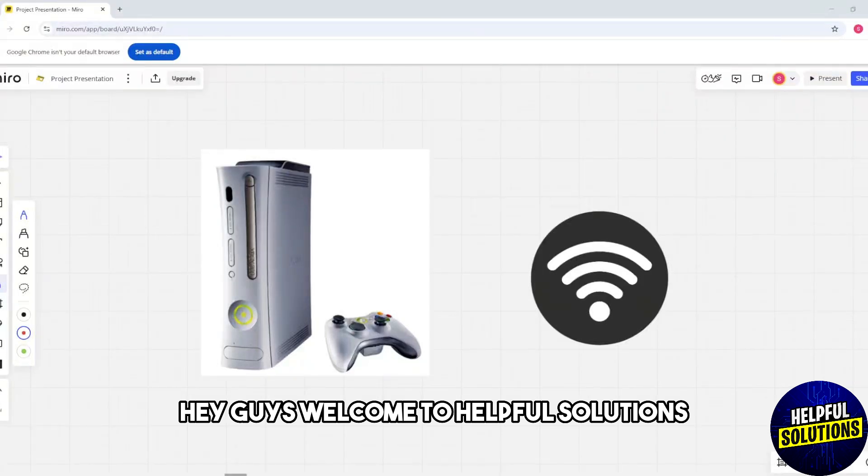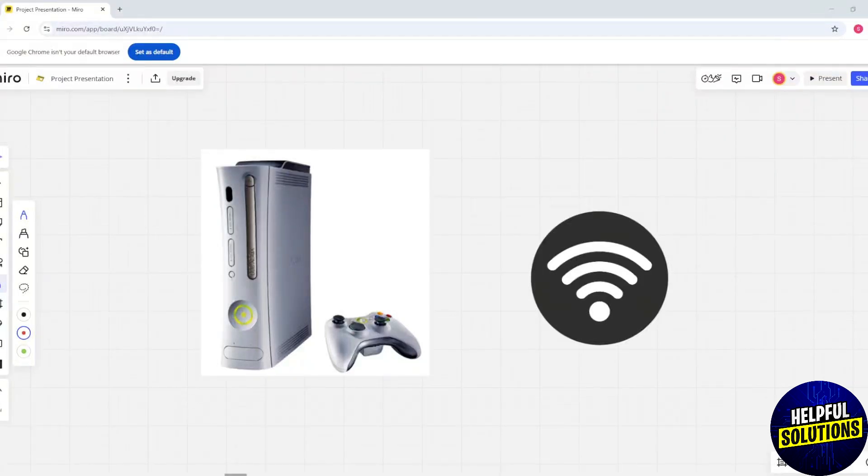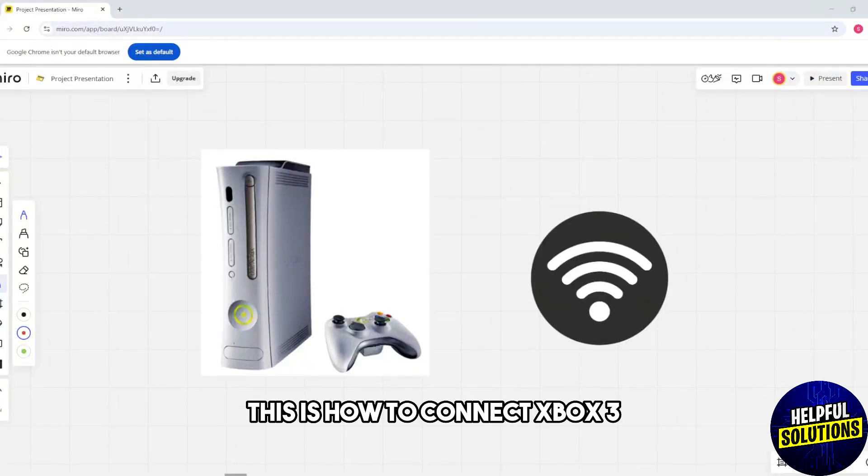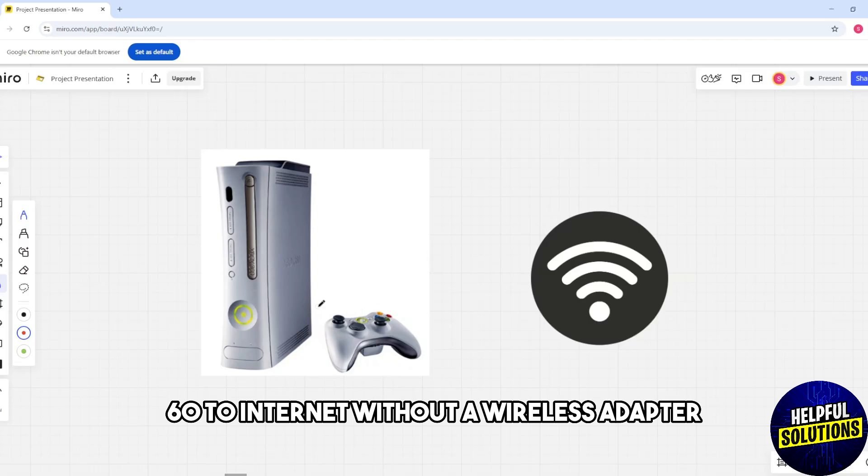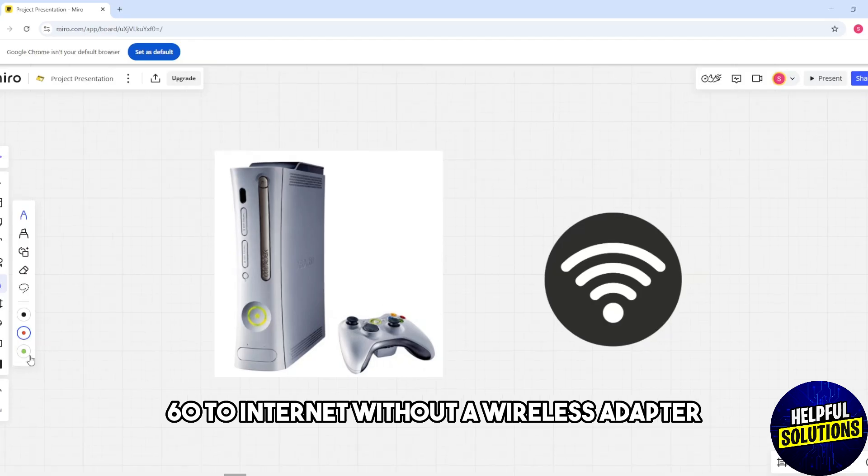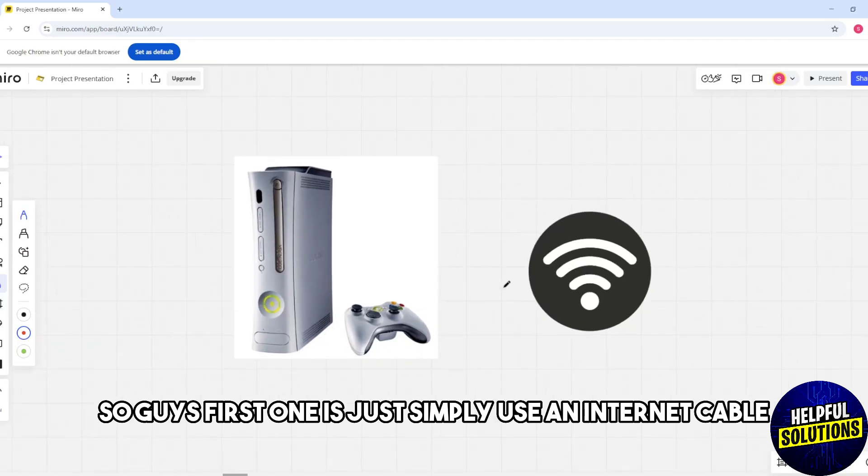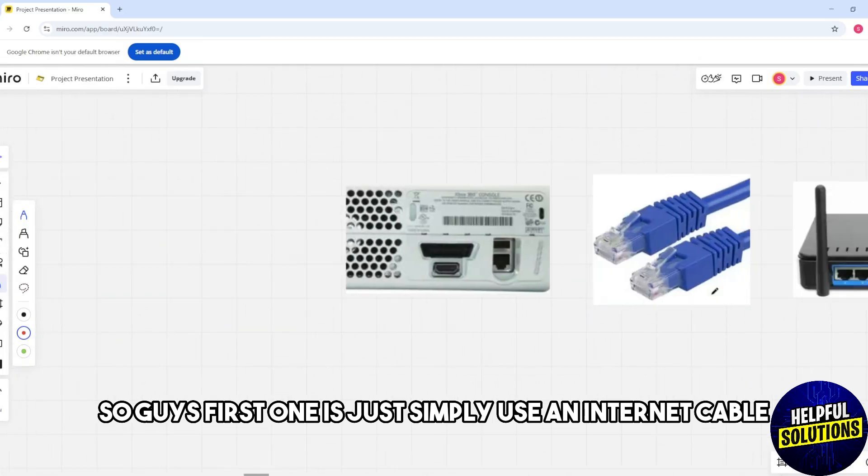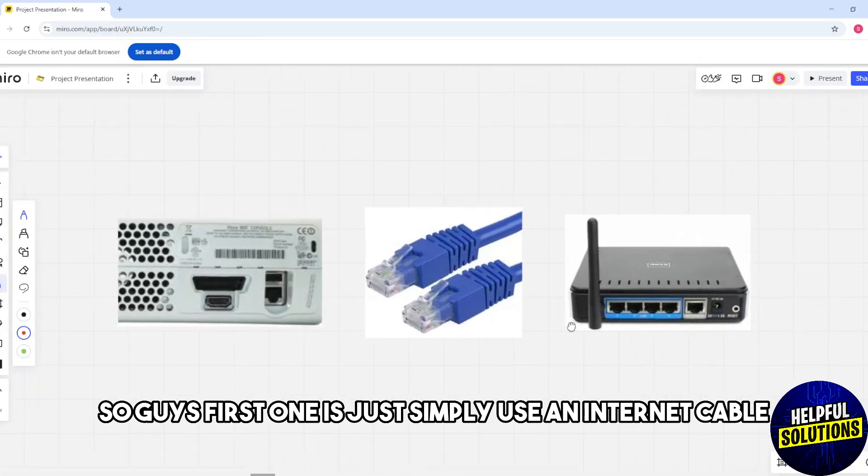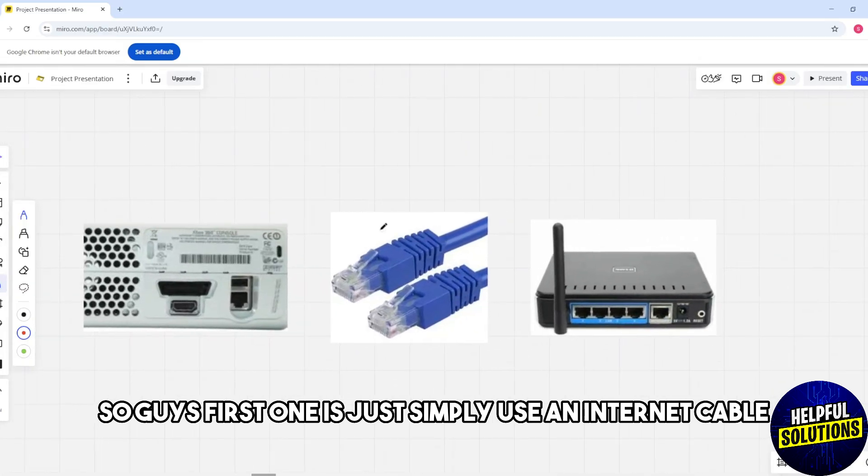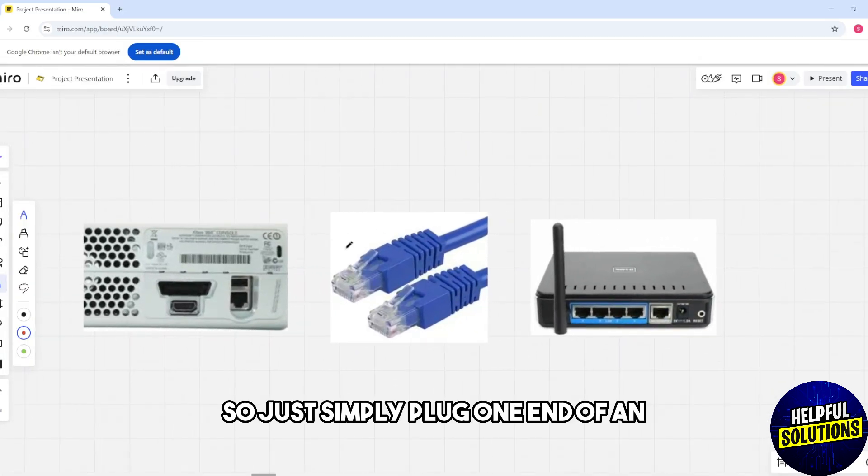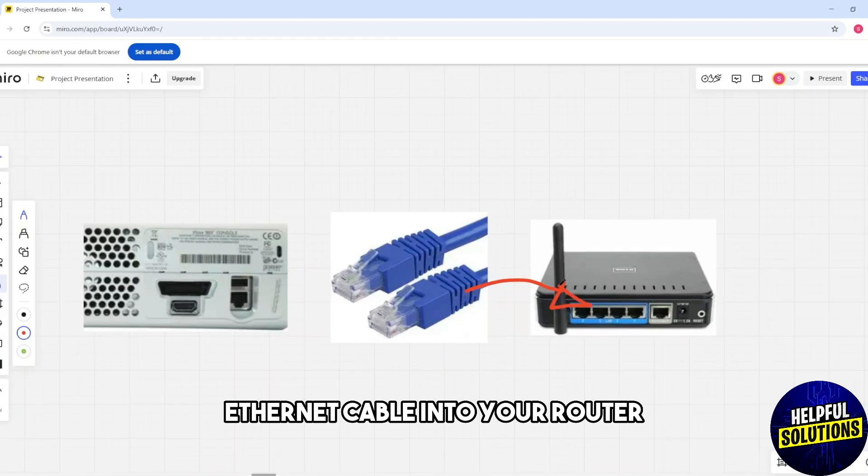Hey guys, welcome to Helpful Solutions. This is how to connect Xbox 360 to internet without a wireless adapter. First, simply use an ethernet cable. Plug one end of the ethernet cable into your router.